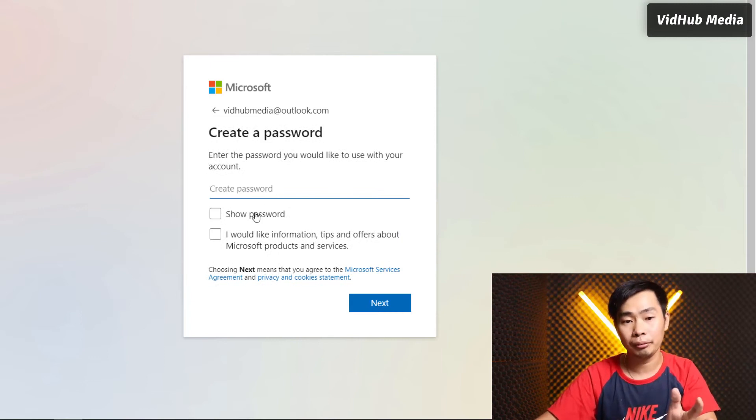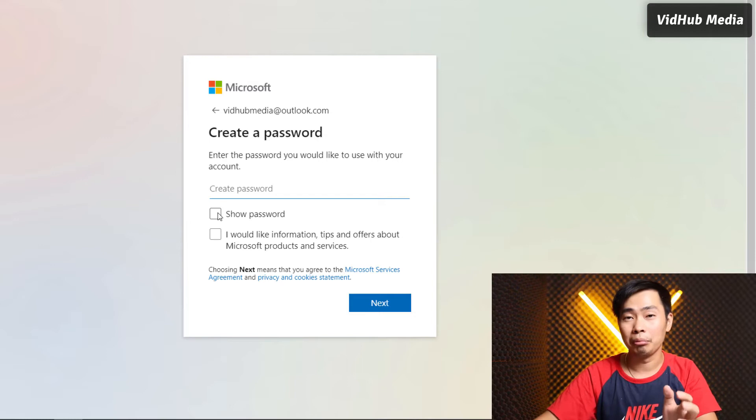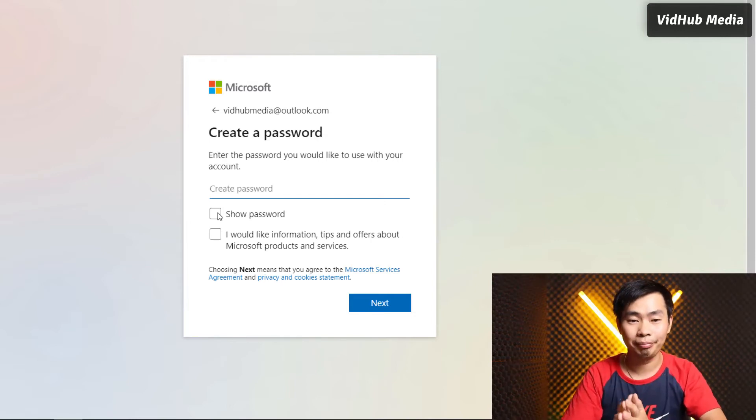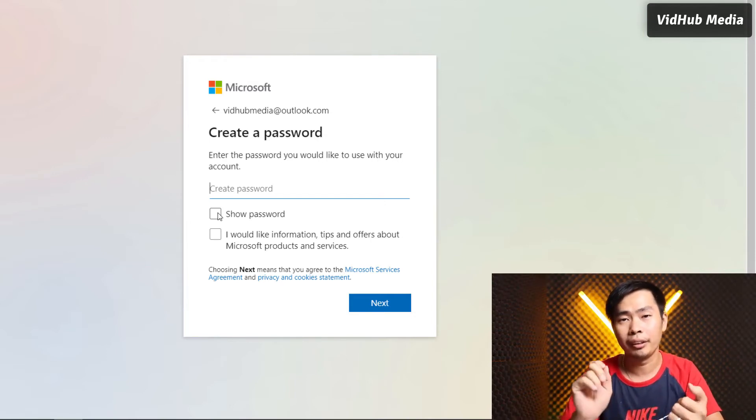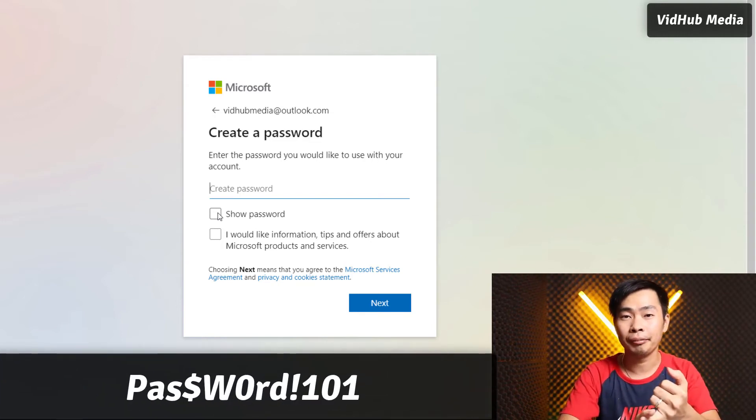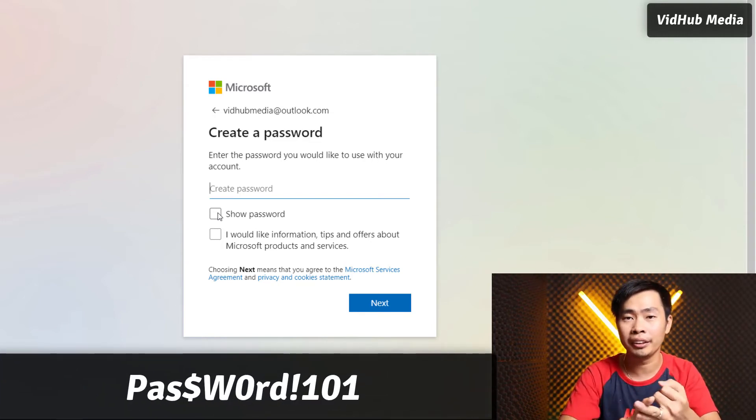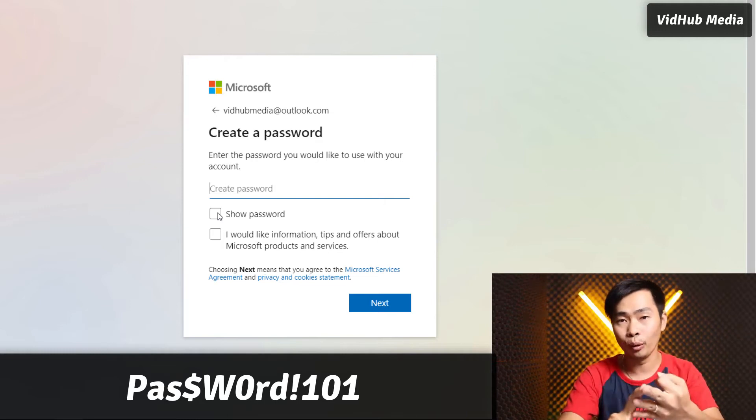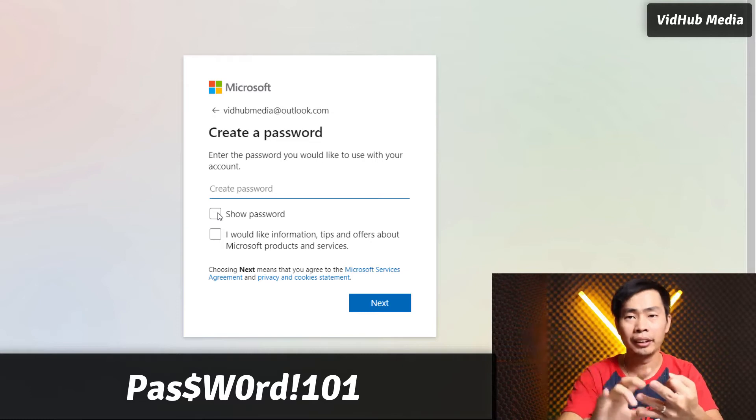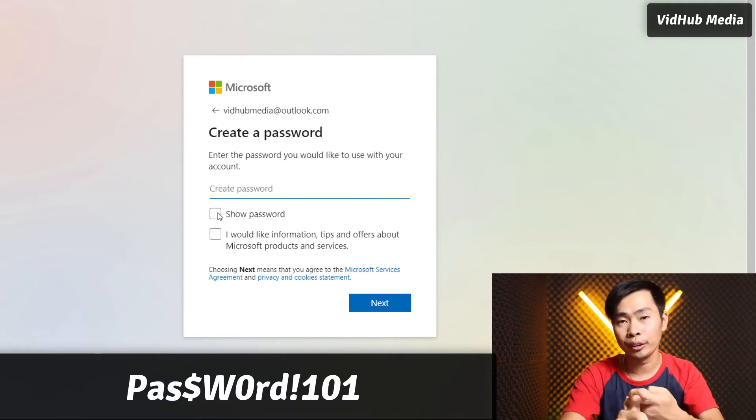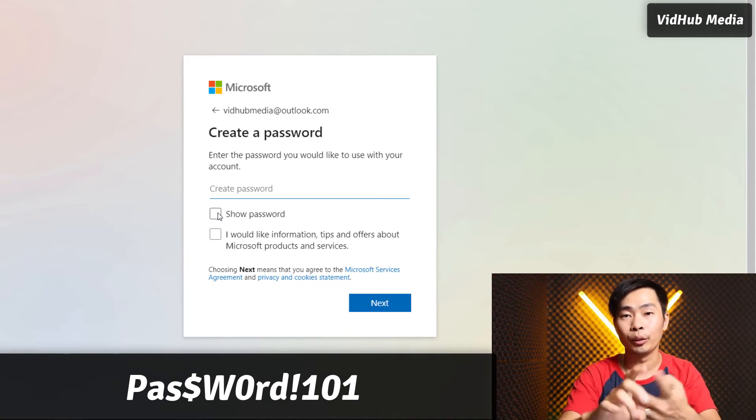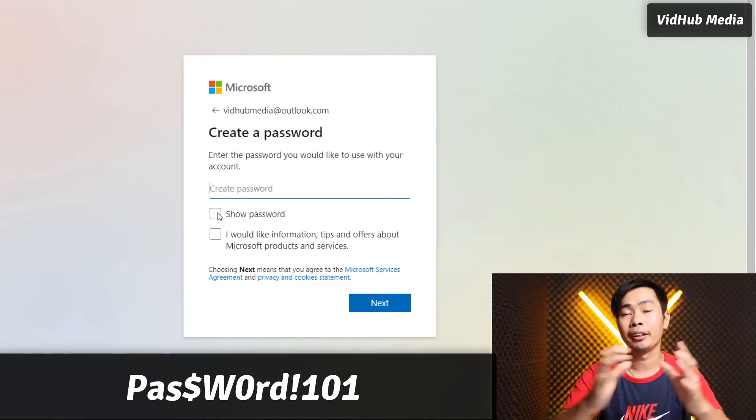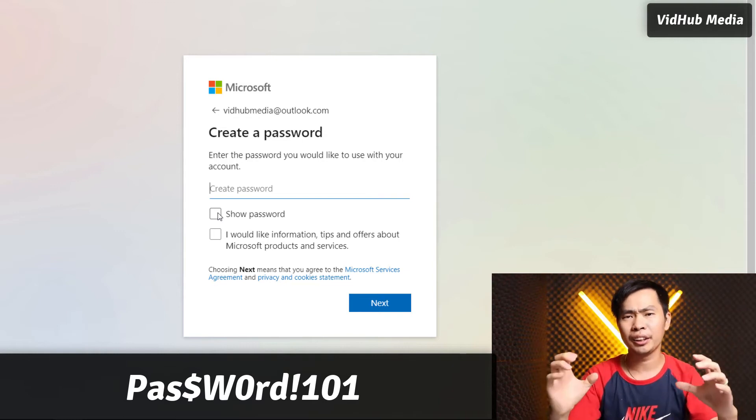Let's create a password. Let me create a strong one. A strong password needs to have lowercase characters, uppercase characters, symbols like dollar signs and other symbols, and also numbers.